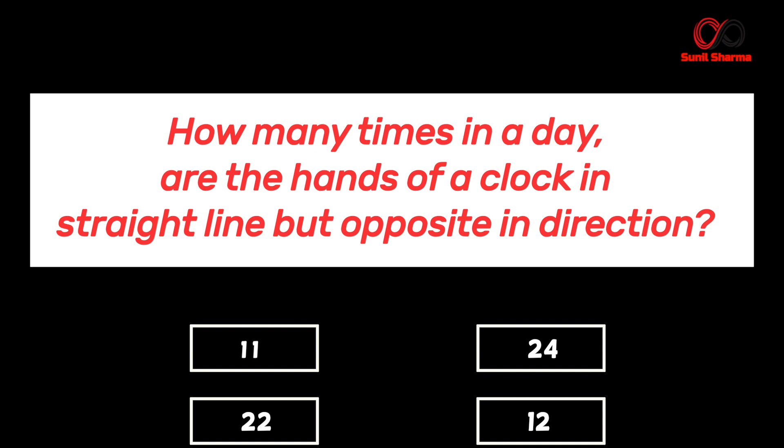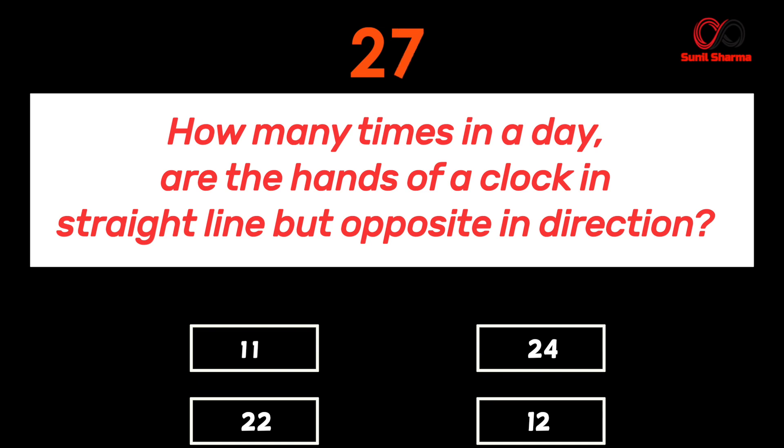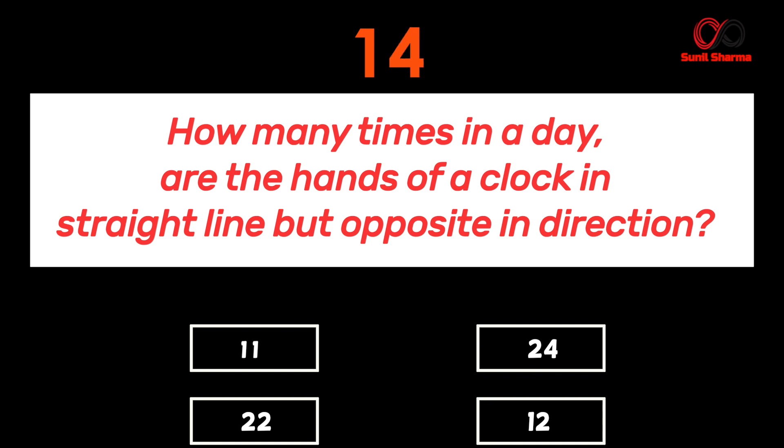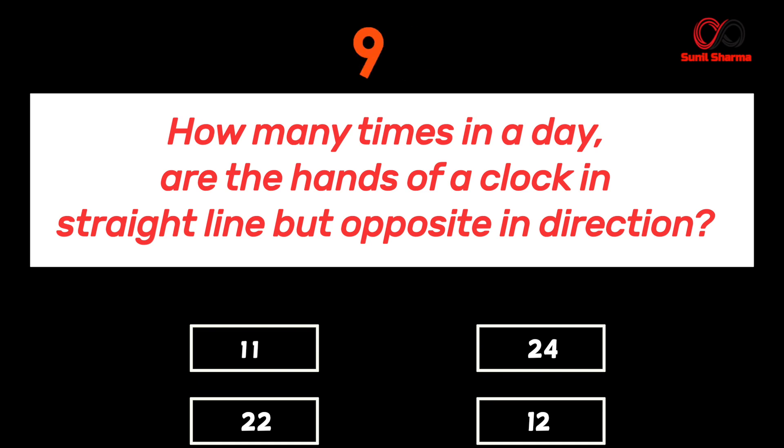So what do you think, which option is the correct one?